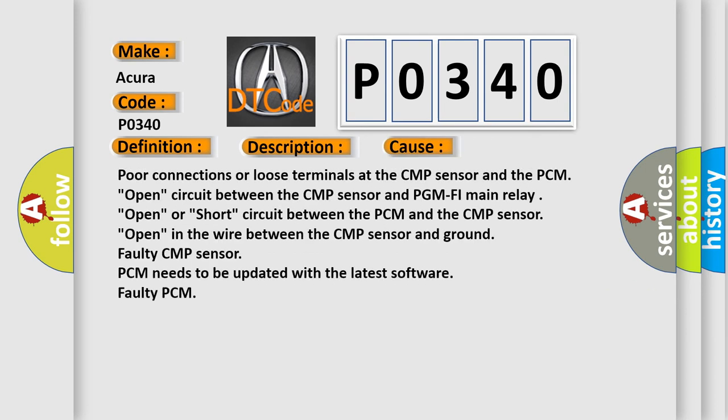Poor connections or loose terminals at the CMP sensor and the PCM. Open circuit between the CMP sensor and PGM PHY main relay. Open or short circuit between the PCM and the CMP sensor. Open in the wire between the CMP sensor and ground. Faulty CMP sensor. PCM needs to be updated with the latest software.